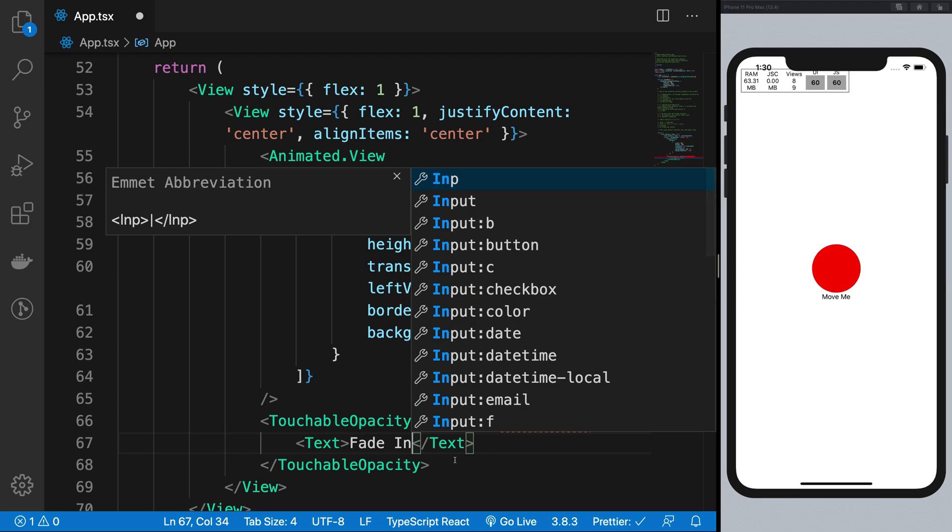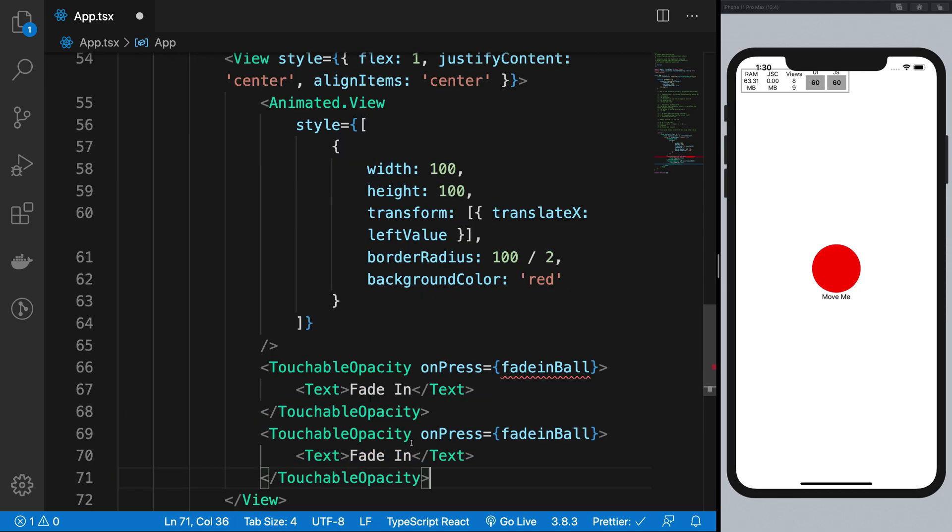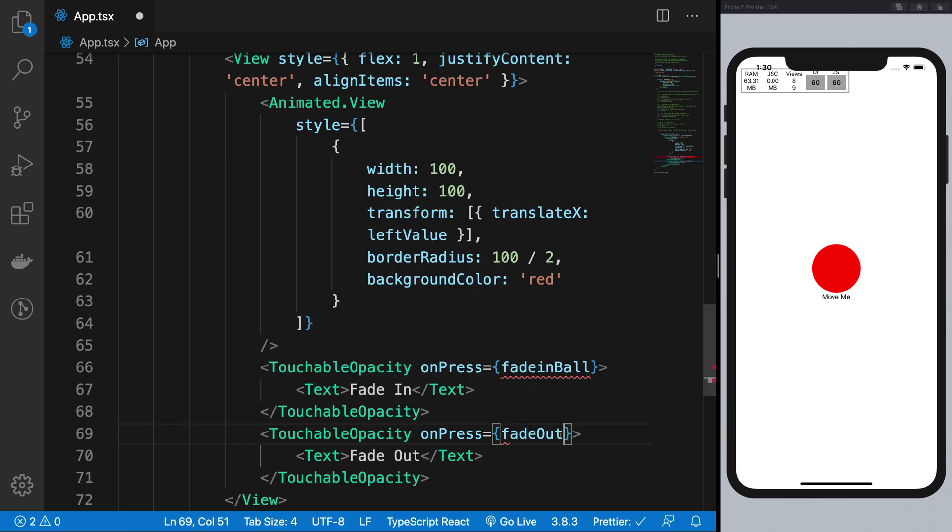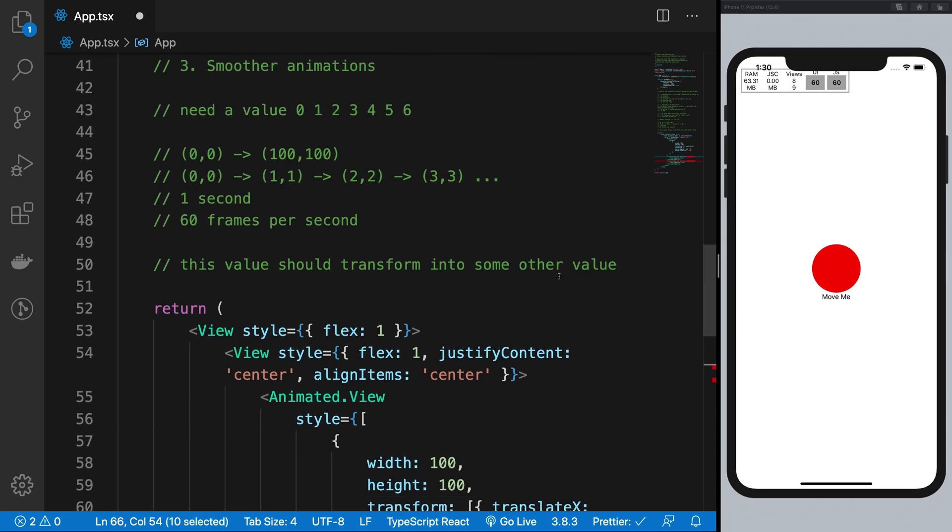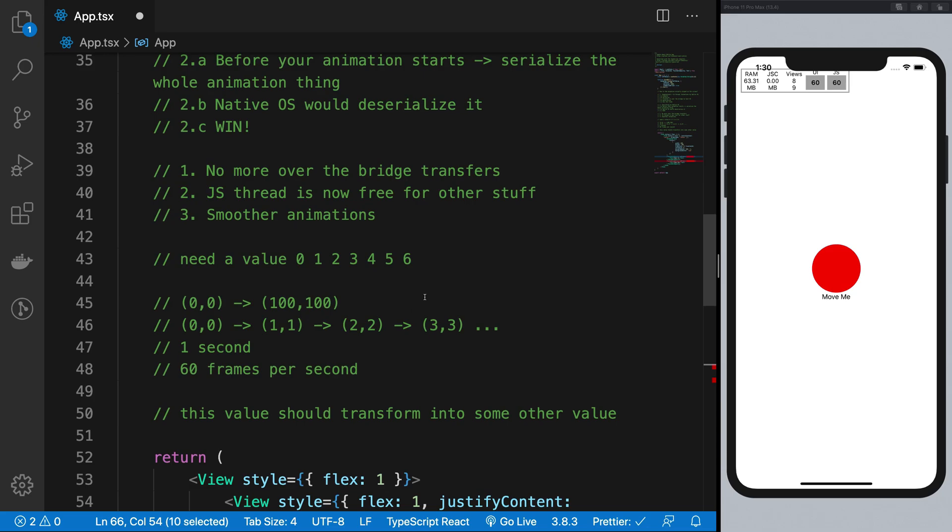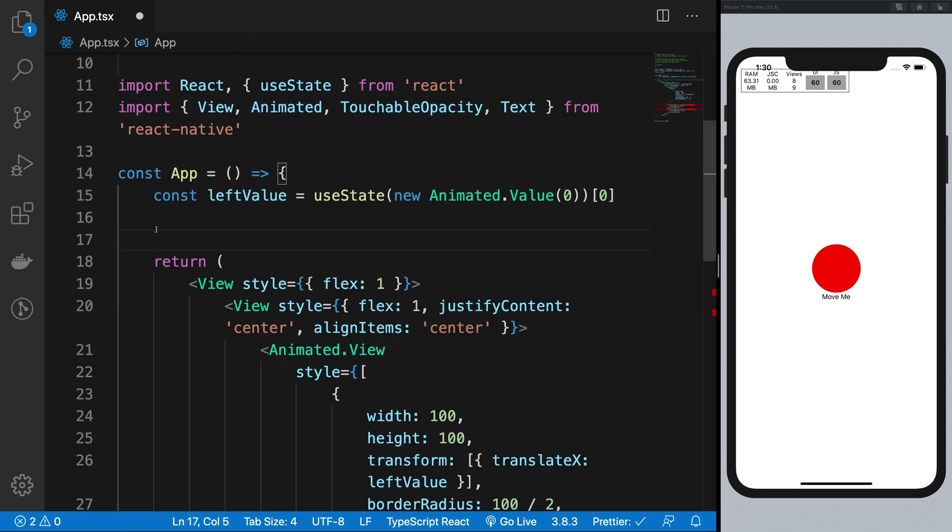Fade out right fade out ball whatever. All right so once we have that in place what I really want to do is let me just go ahead and get rid of this. Hopefully you have now seen and understood how this all works.